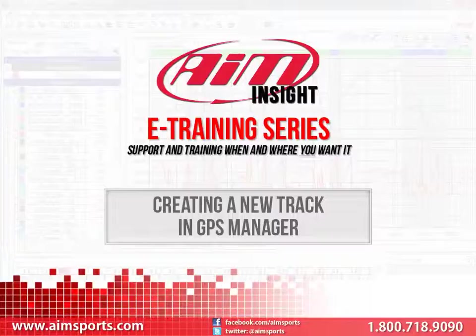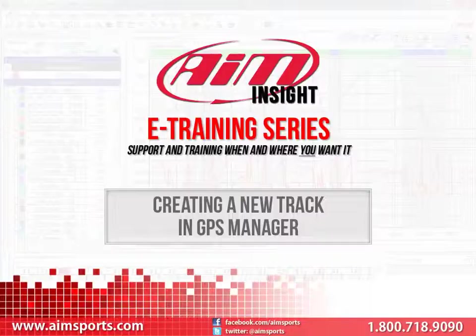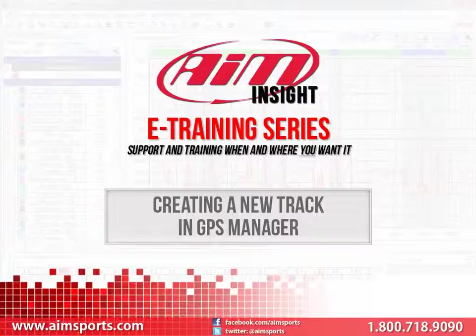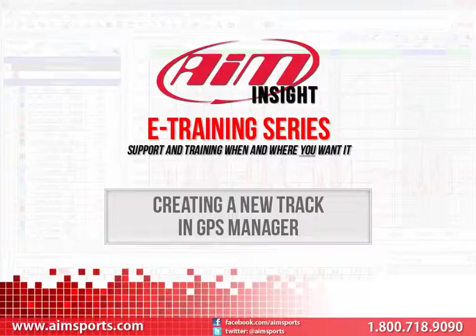Just a couple of the benefits of using a GPS sensor with your AIM Sports data system is the ability to use the GPS information to generate highly accurate track maps and lap times. To make the use of this sensor even easier, AIM Sports has created the GPS Manager software. The GPS Manager software has over 250 worldwide tracks already included in its database and we are adding more all of the time.